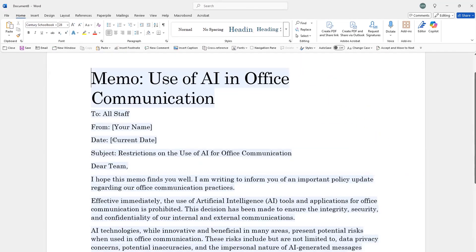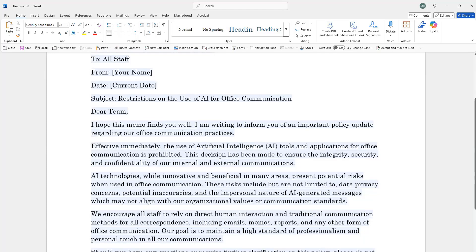It says: Dear team, I hope this memo finds you well. I'm writing to inform you of an important policy update regarding our office communication practices. Effective immediately, the use of AI tools and applications for office communication is prohibited. Look at how good AI is at telling others not to use AI. This decision has been made to ensure integrity, security and confidentiality of our internal and external communications.